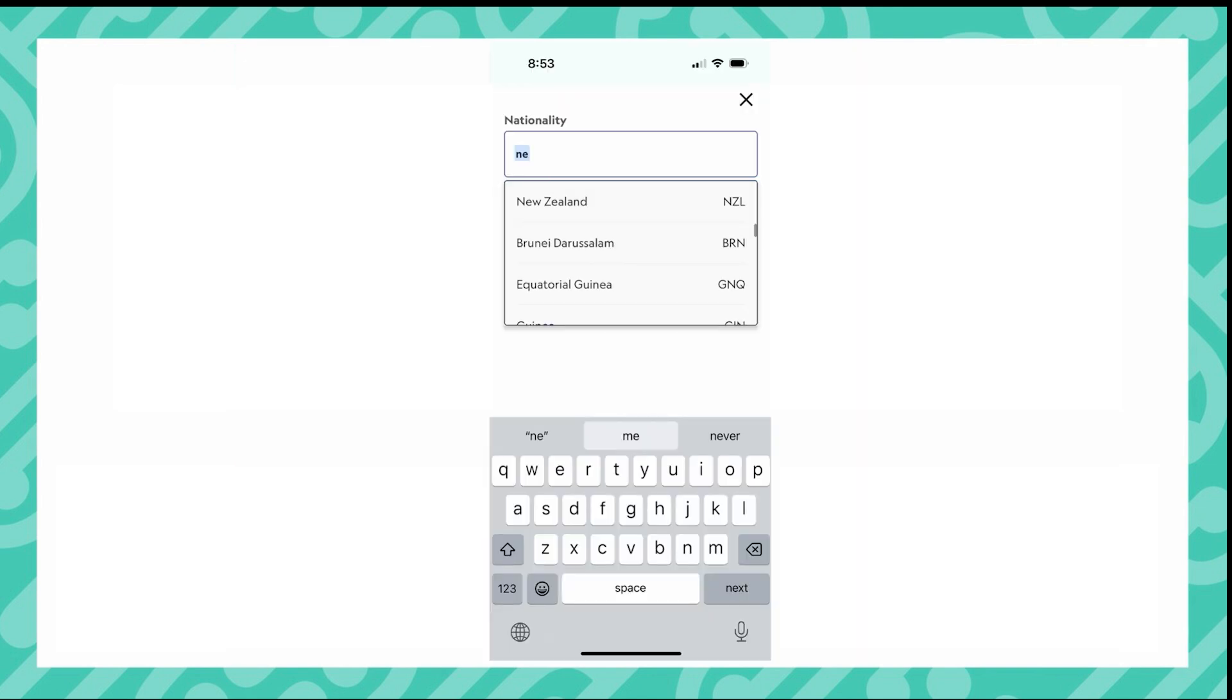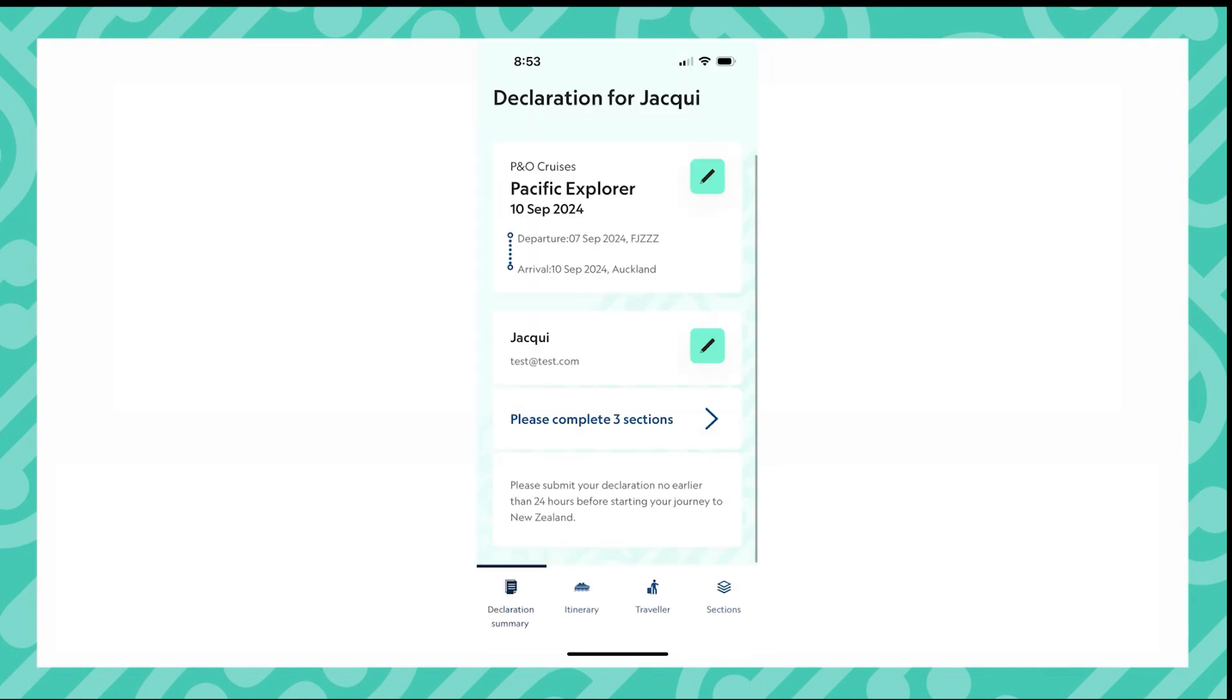When entering your nationality, if you start typing you will be given a list of options. I have now completed the first part of my NZTD. I now have three sections I need to complete.